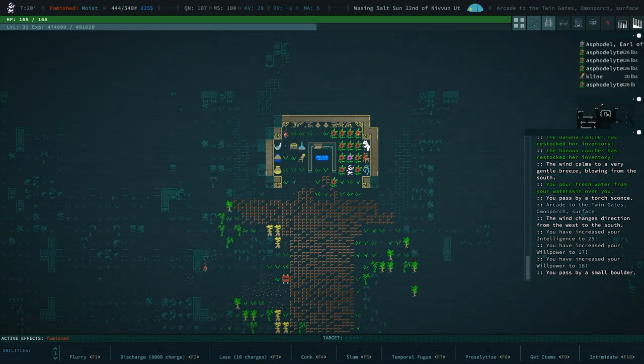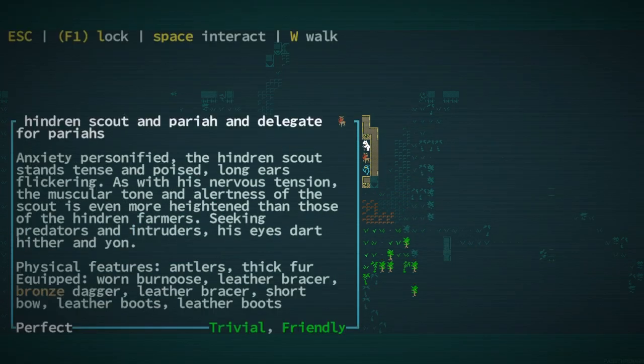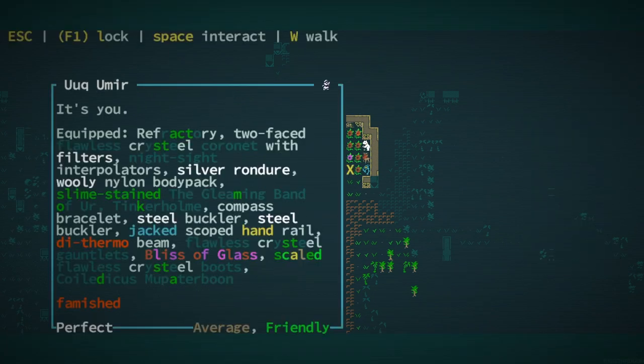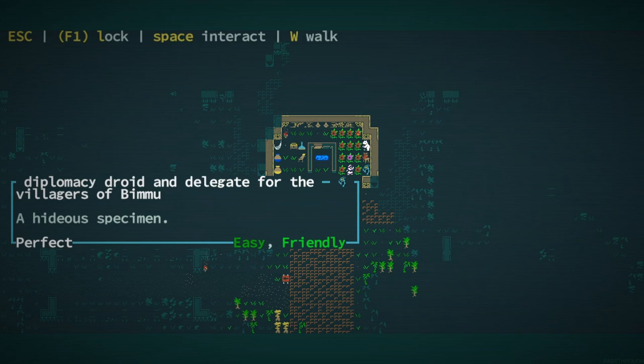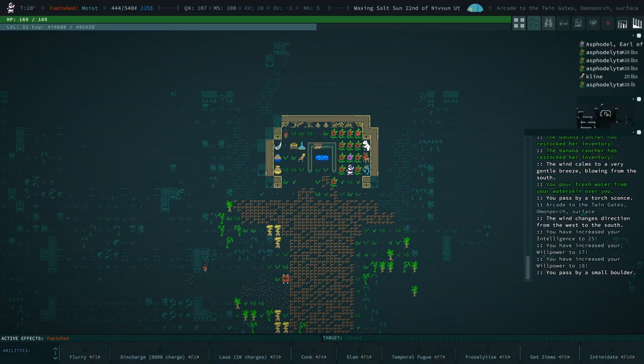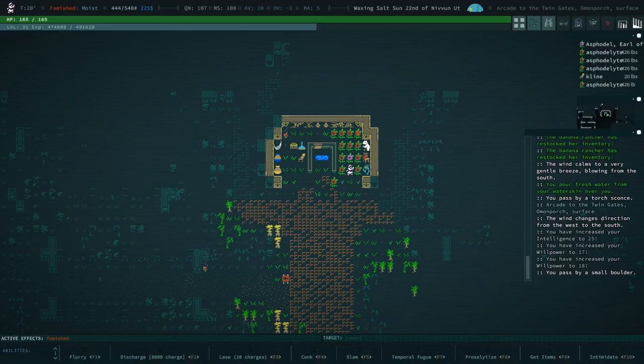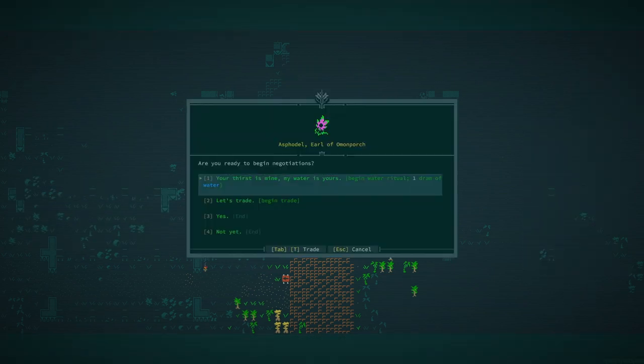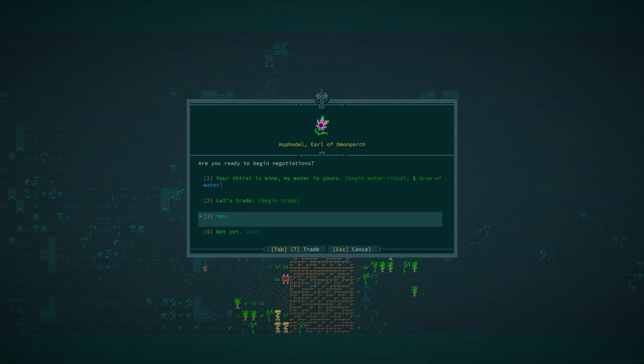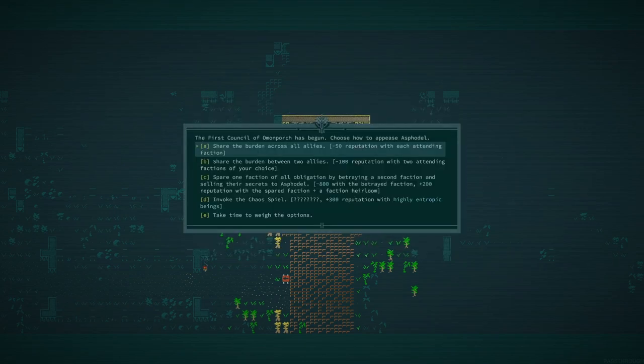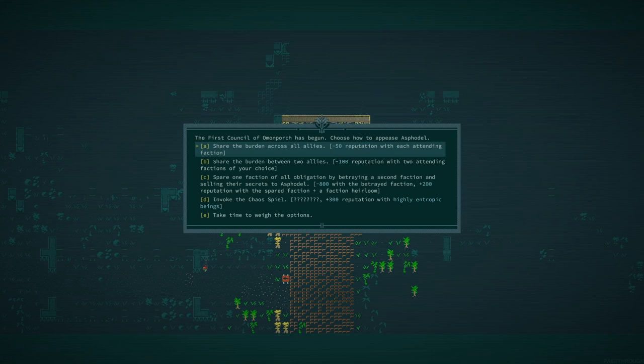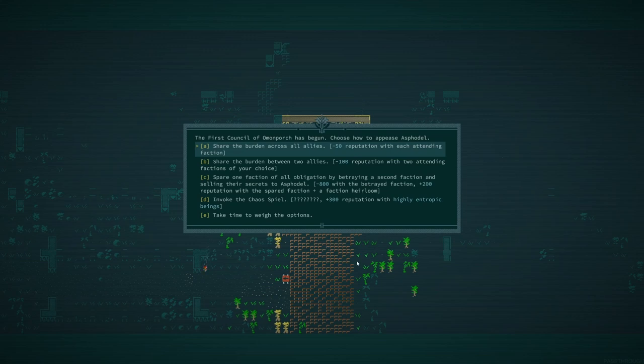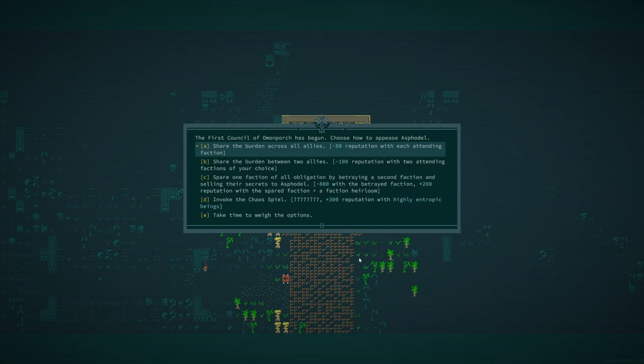So apparently we had reputation with the bay law. Oh no, those are pariahs. Droid and delegate for the villagers of the moon. These are our three friends. All right. We're friends. We're ready to begin negotiations. Invoking the cash spiel, I believe is an achievement, but I think I might already have it. I'm going to double check here because I don't want to invoke the cash spiel without, you know, considering that. Let me see here. Chaos. Yeah, I do in fact have invoked the cash spiel.